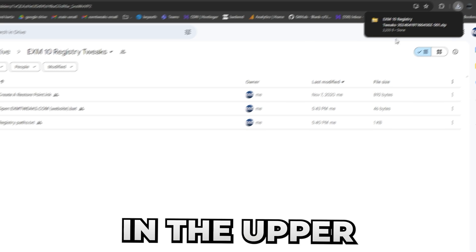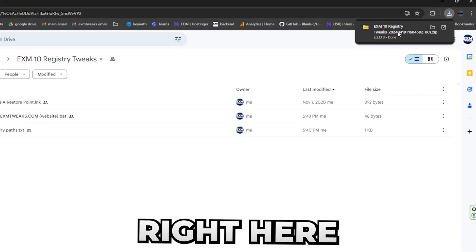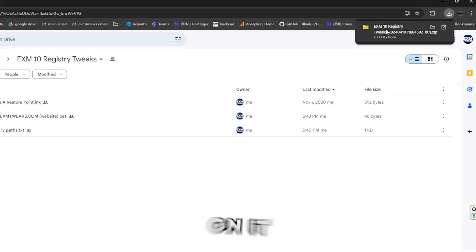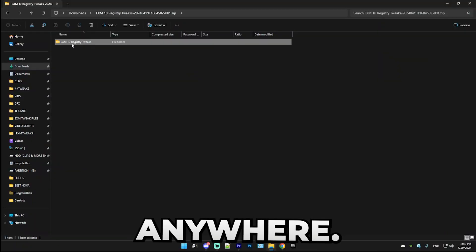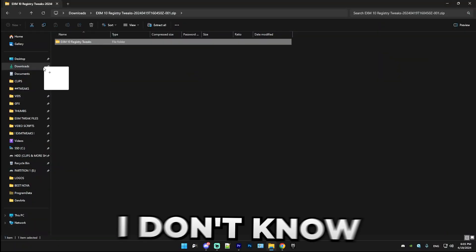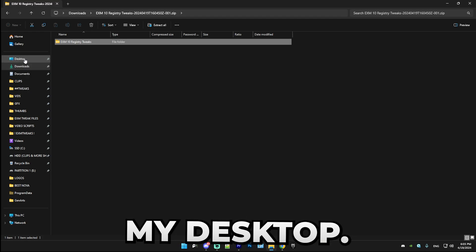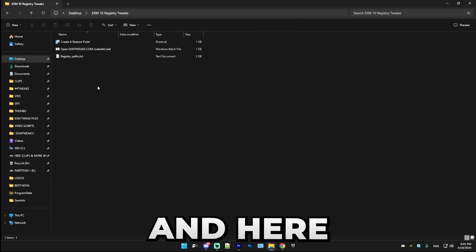It should show up in the upper right corner right here. Simply press on it, drag this folder anywhere. I'm going to put this onto my desktop and I'm going to open it.